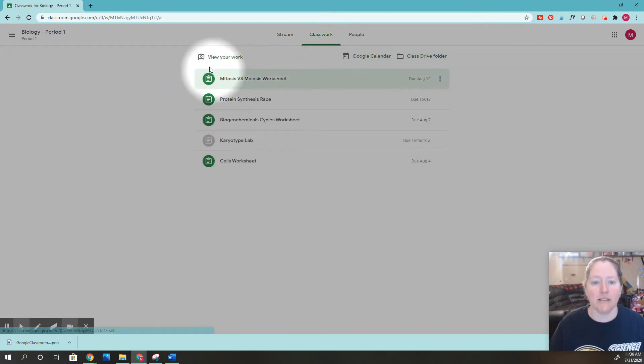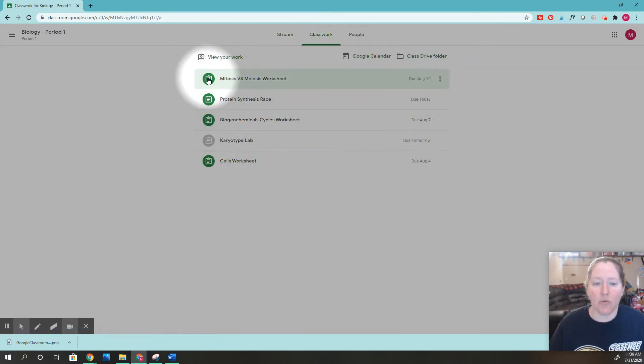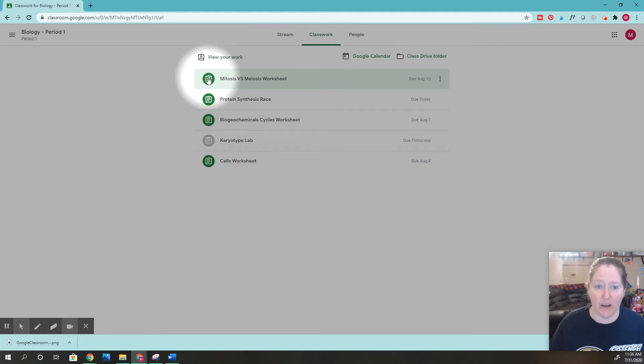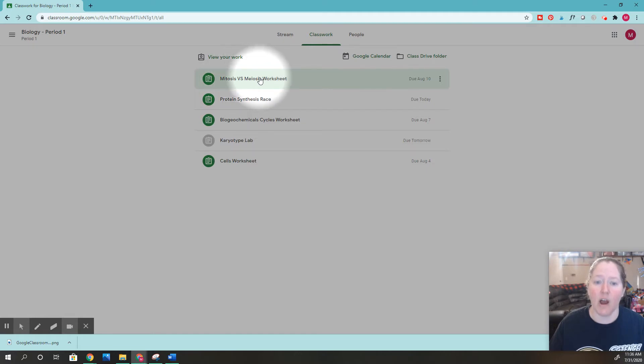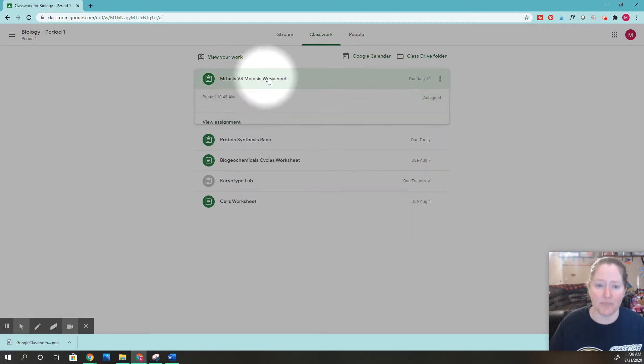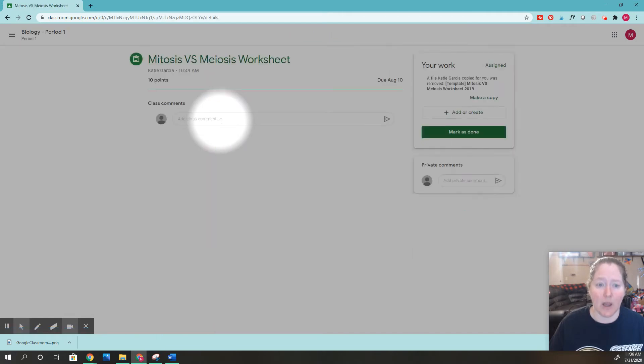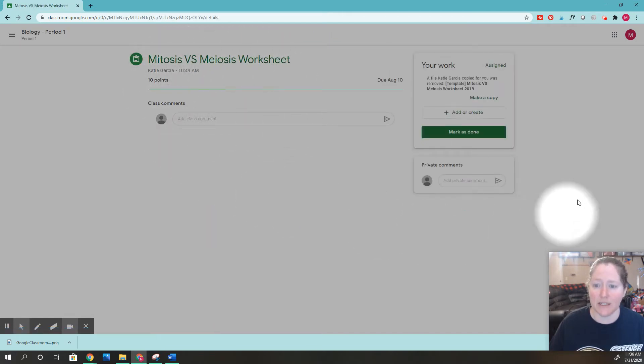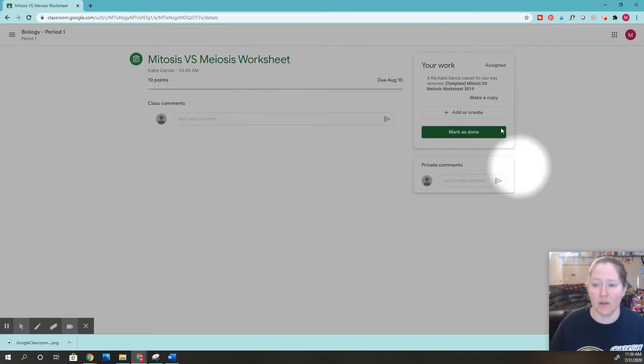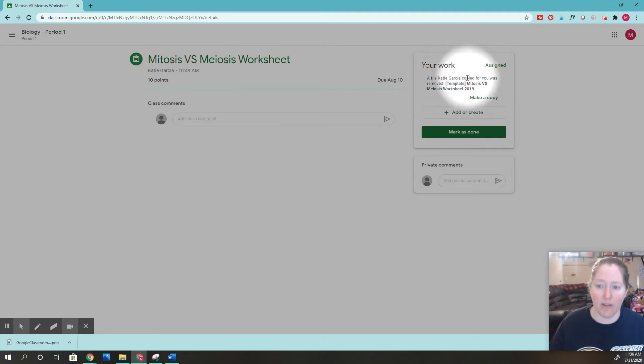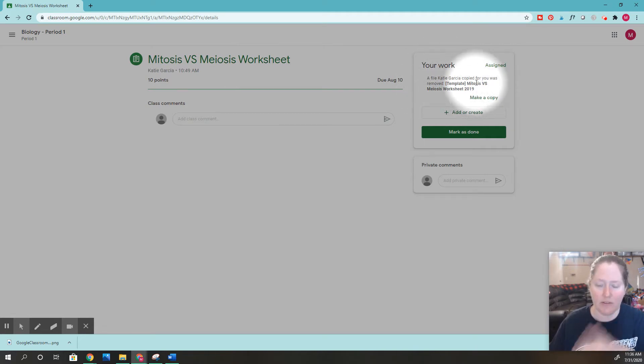Here's all my work, and this green button means the assignment hasn't been turned in. Let's say I want to turn in this assignment. I'll click it and then click view assignment. Ignore this part right here that says it's removed—sometimes they make a copy, I'll show you in a second.